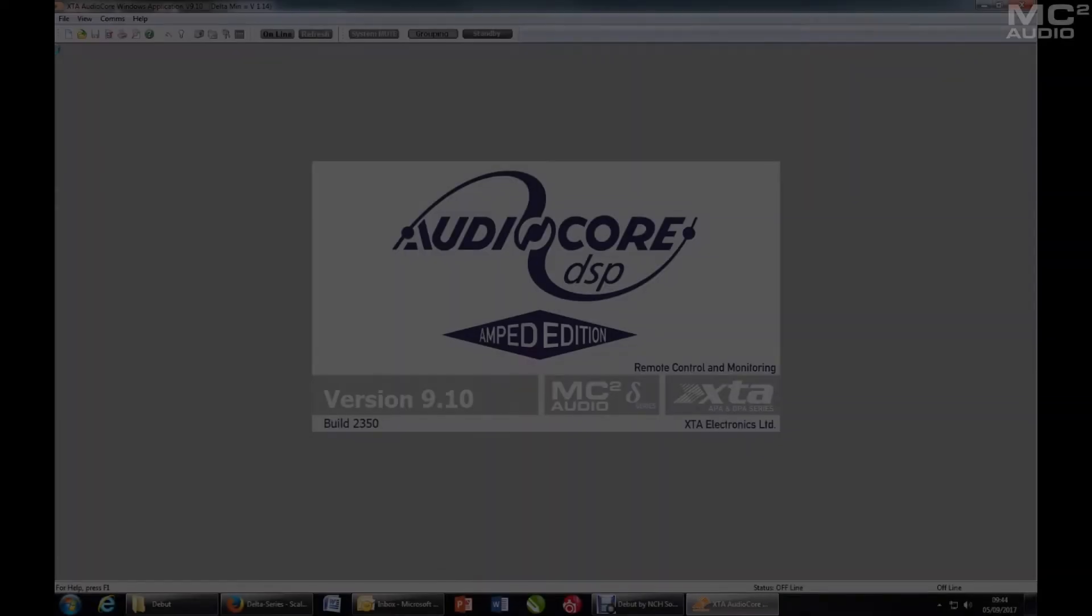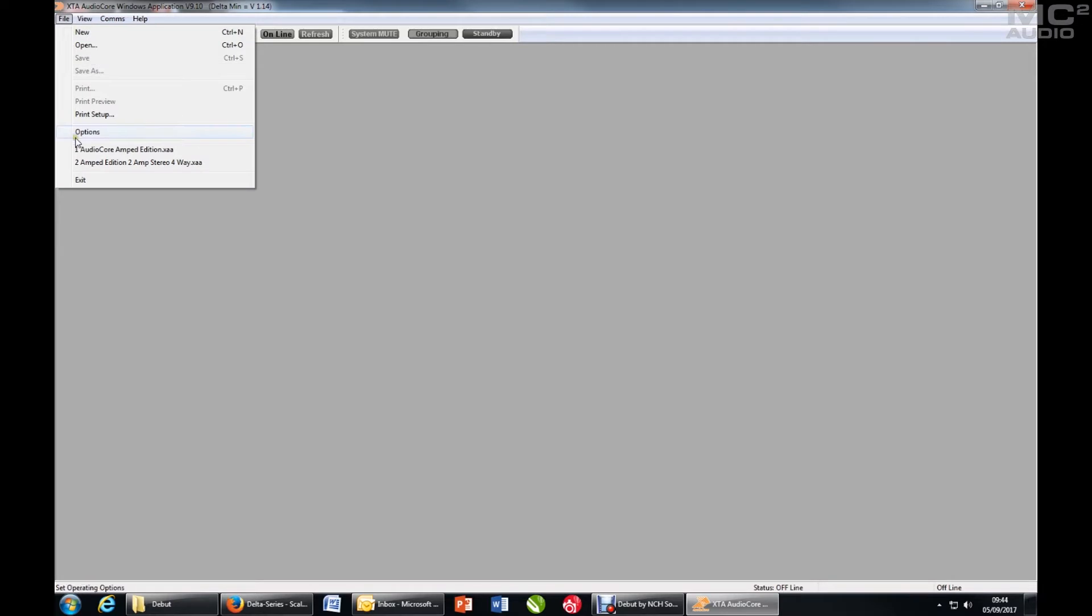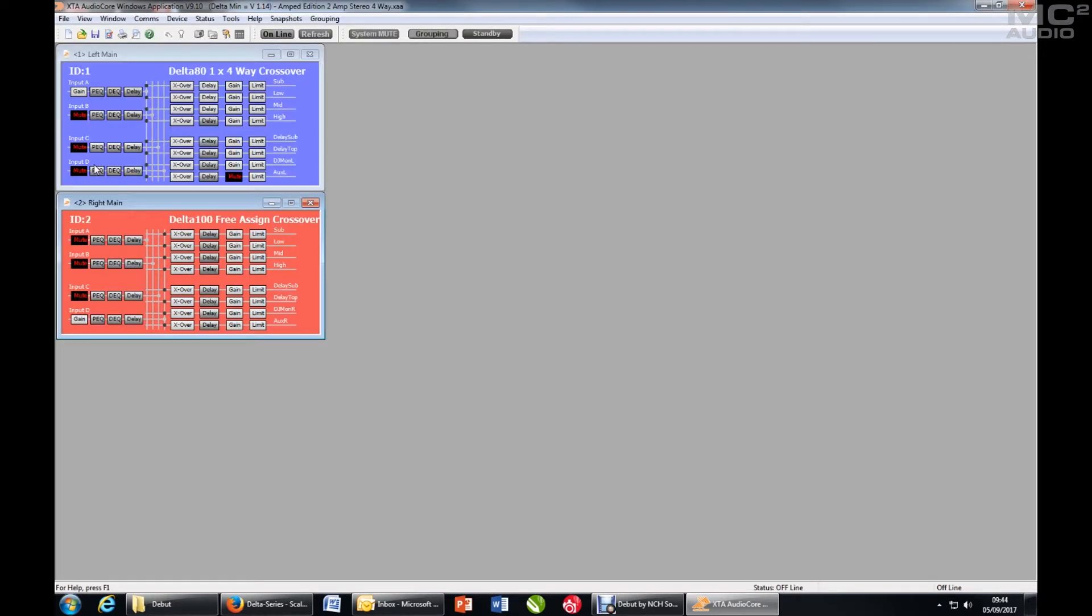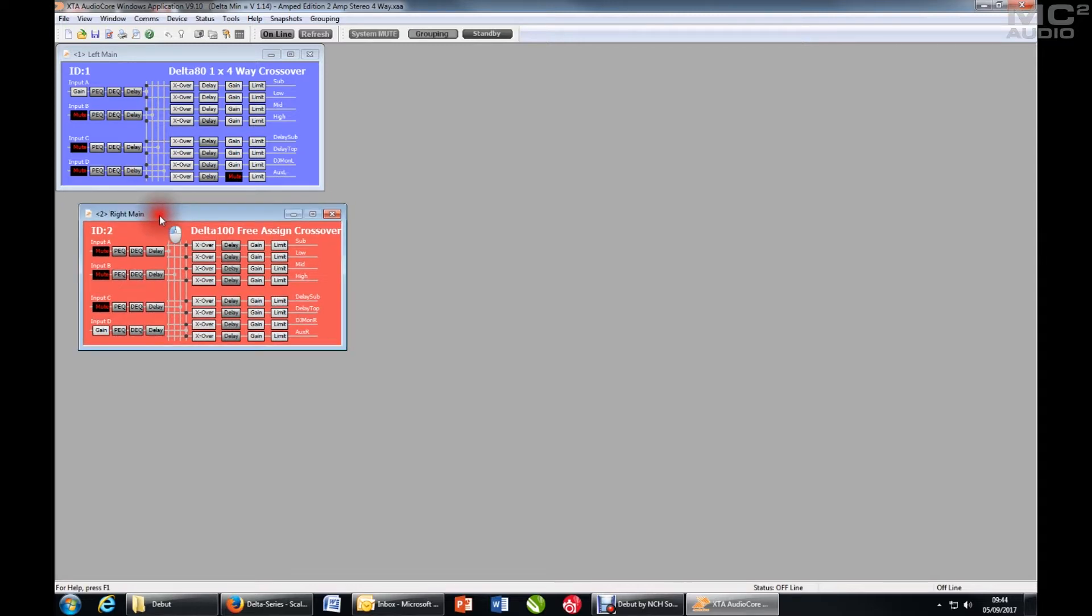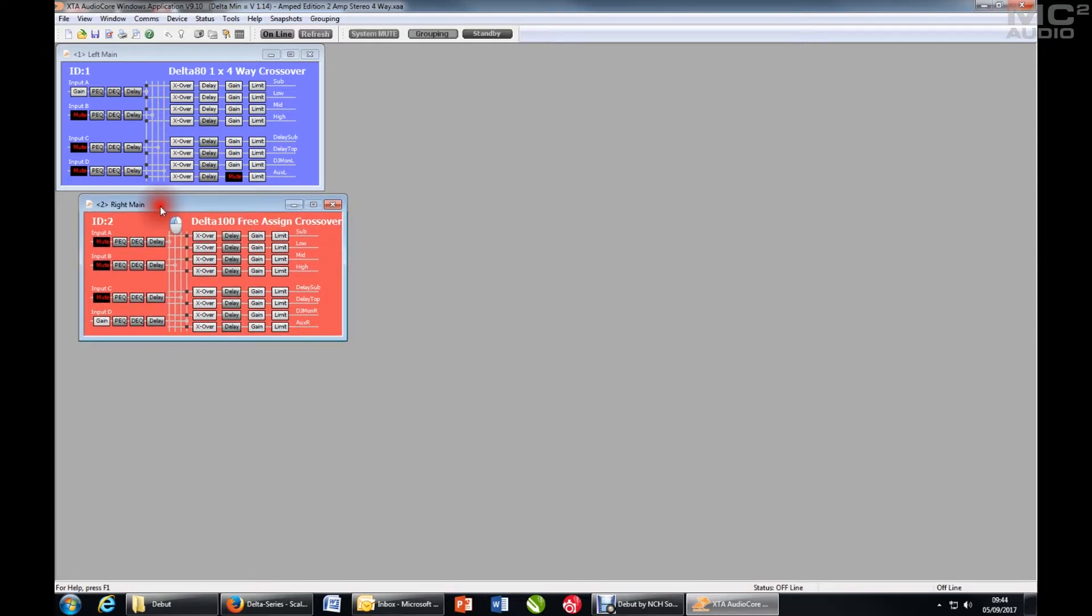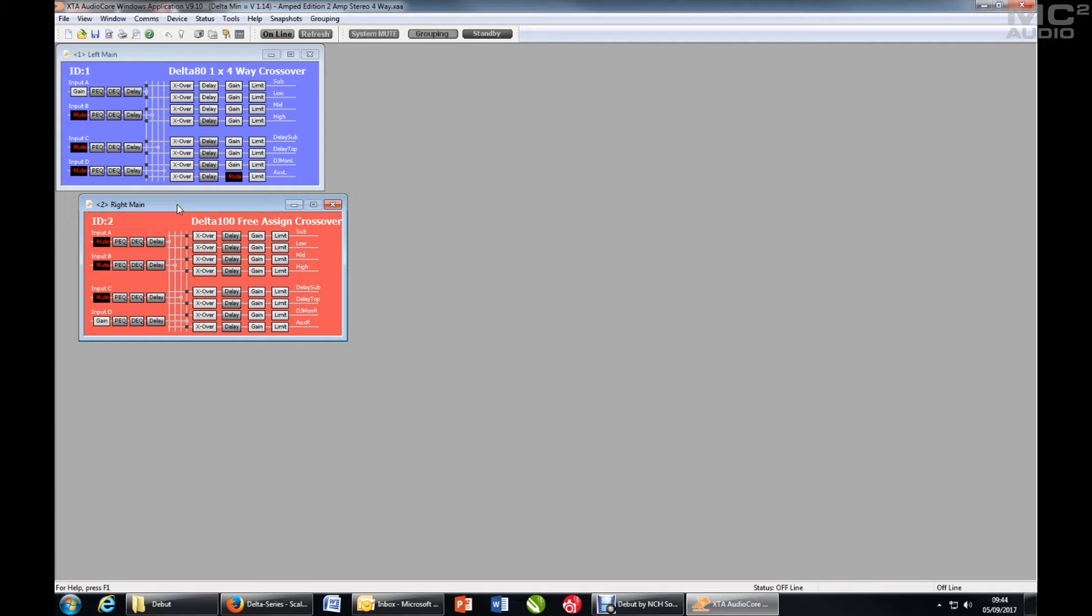I open AudioCore, select the file. So this file contains the two amplifiers that I already have on my system and I've already pre-configured them. So what I want to do is go online and either send new settings to them or get the settings back out to re-sync what is in this file.